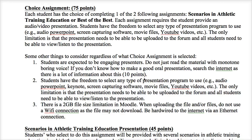Feel free to use any of those. The only limitation is that you need to be able to upload it or link it to the forum so other students can watch it. Regardless of what choice assignment you select, you are expected to be an engaging presenter. I don't want you to just read the material or include every single word on a slide. Use bullet points and be engaging to the audience that is going to listen to your presentation.